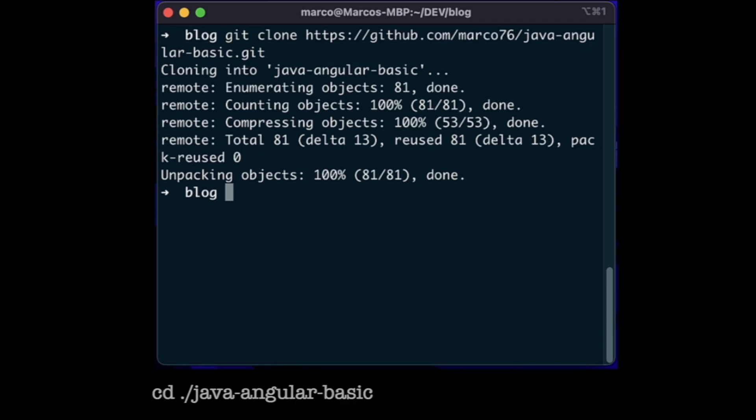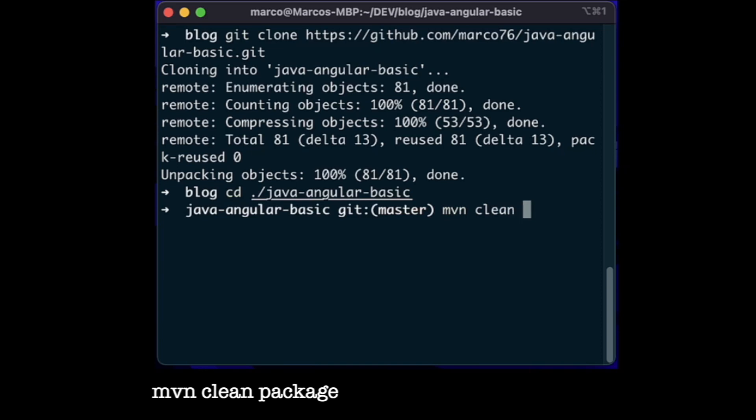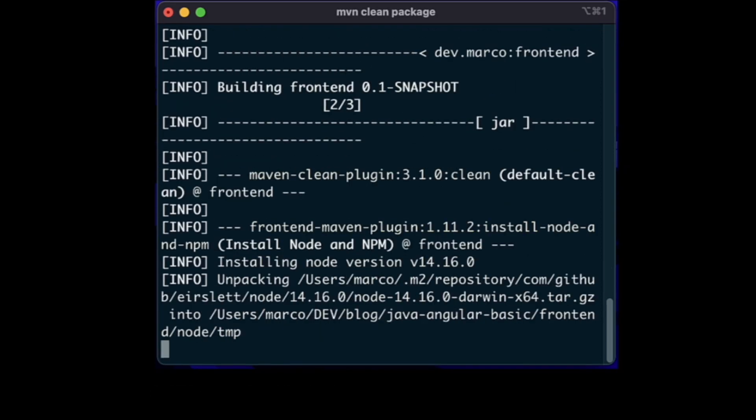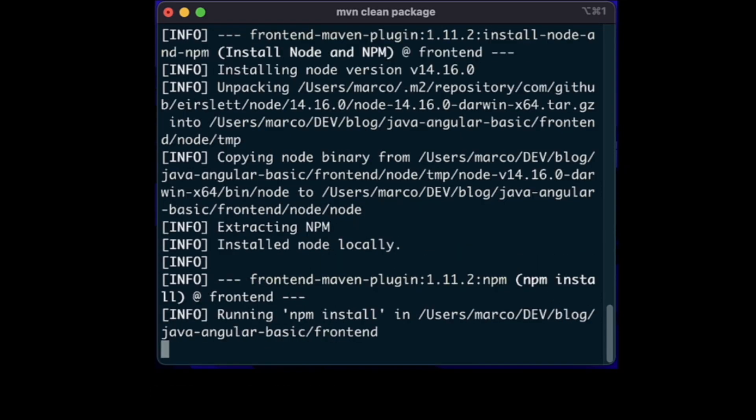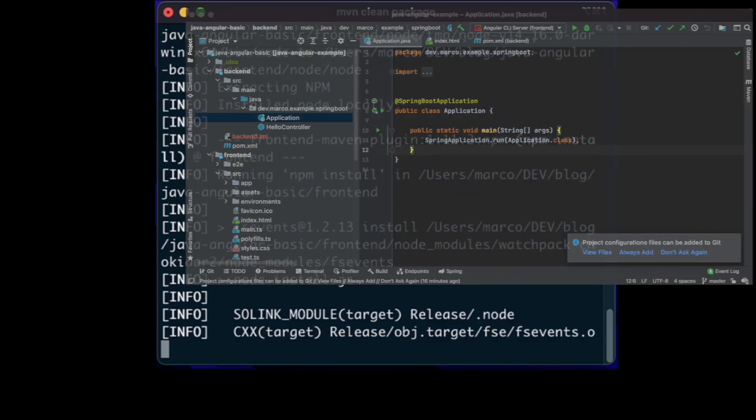When the project is cloned, we can enter its root directory and start a build with Maven. It will take a while to download all the required dependencies for Node and Angular. You can use this time to open the project sources in your favorite IDE.